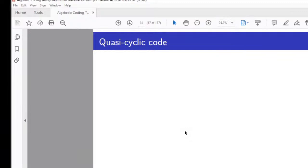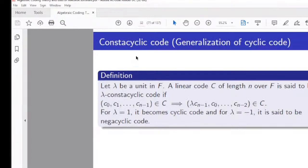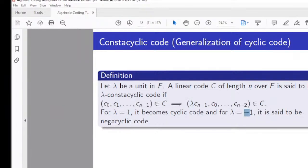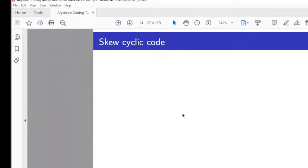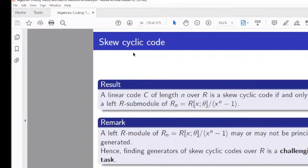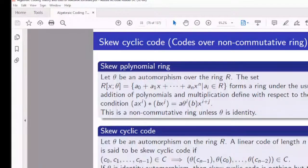Constacyclic codes are a generalization of cyclic codes, with a constant λ associated. If λ = 1, we have cyclic codes; if λ = −1, we have negacyclic codes. The speaker and some students have done significant work toward skew cyclic codes and skew constacyclic codes. In the skew polynomial ring, multiplication uses an automorphism θ: the product of axⁱ and bxʲ gives a·θⁱ(b)·x^{i+j}, introducing a twist compared to ordinary polynomial multiplication.